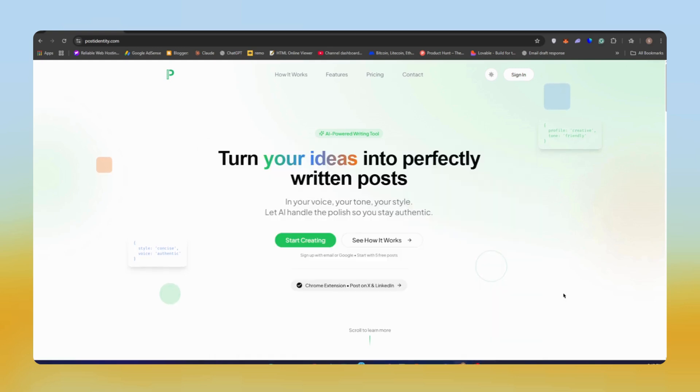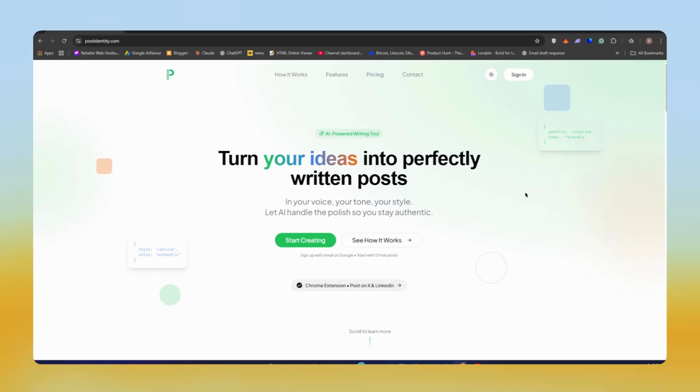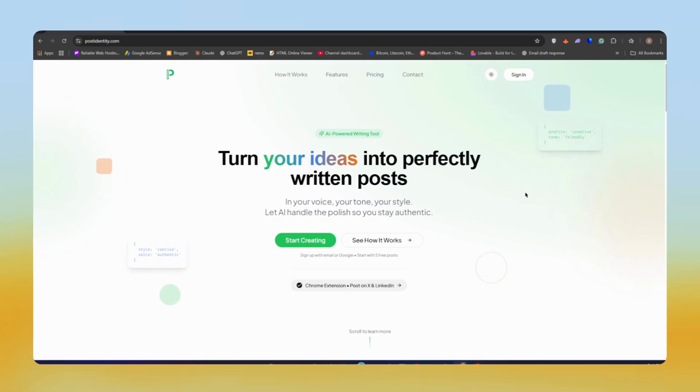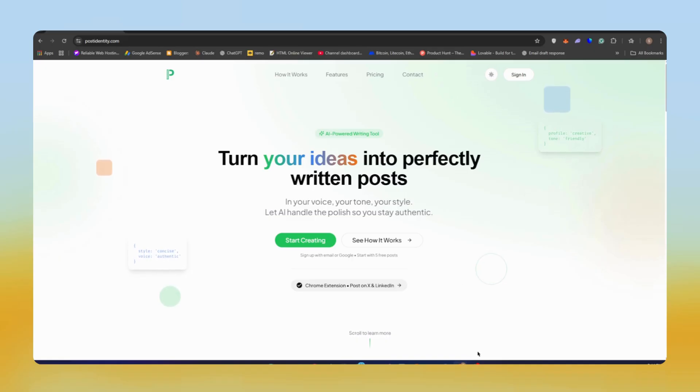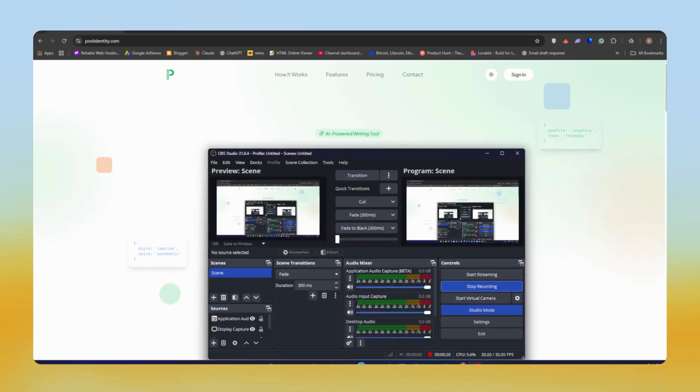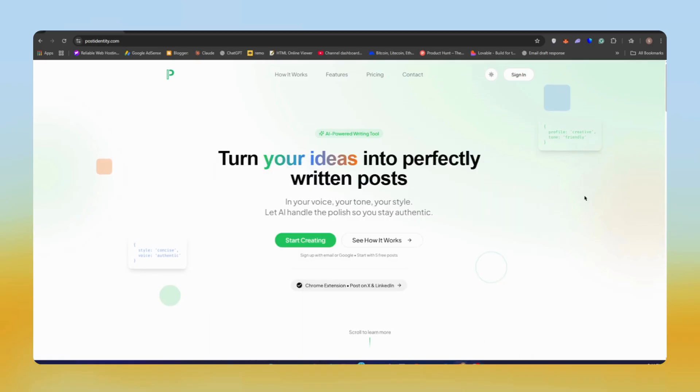Creating content every day is hard. It's not the ideas that slow us down, it's turning those ideas into perfectly written posts. And when you manage multiple brands or clients, keeping each voice consistent becomes a real problem. That's why I'm reviewing this tool, an AI tool built to keep your ideas consistent, fast, and unmistakably you. If you're a creator, freelancer, or manage multiple brands, this tool could save you a ton of time.